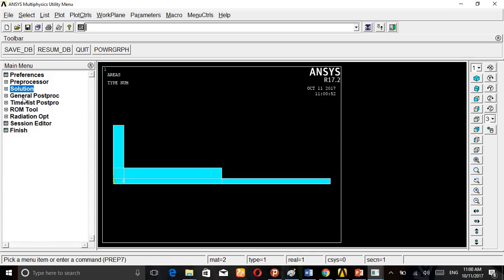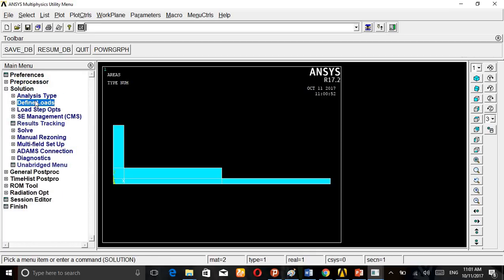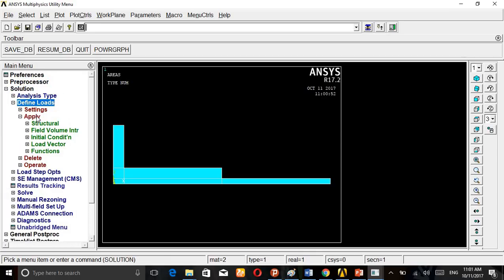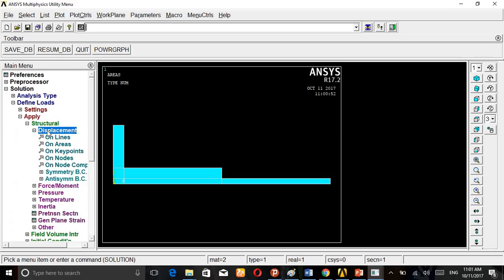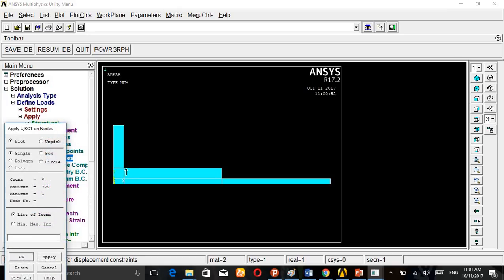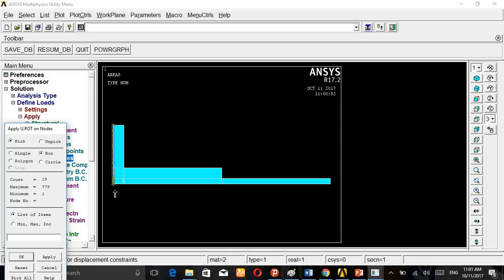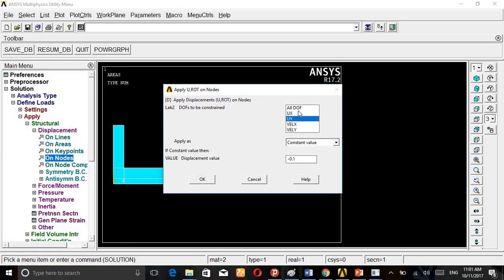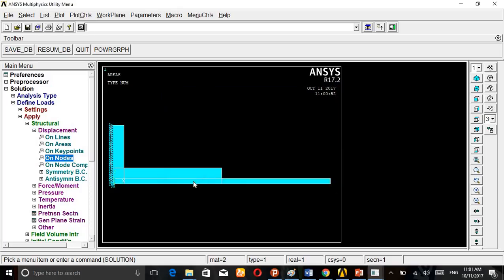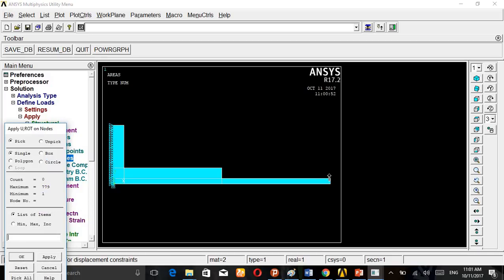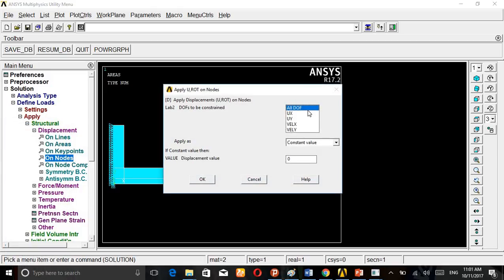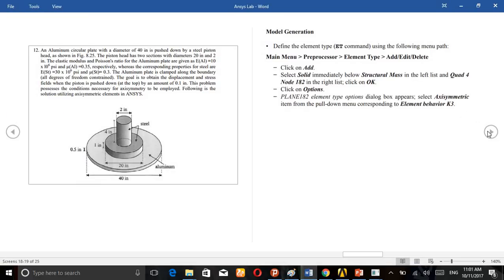Go to Solution, Define Load, Apply, Structural, Displacement on Nodes. For this aluminum side, this is rigid support, fixed support. So apply, give all DOFs as zero. And then the underside also nodes - select this side, these nodes.